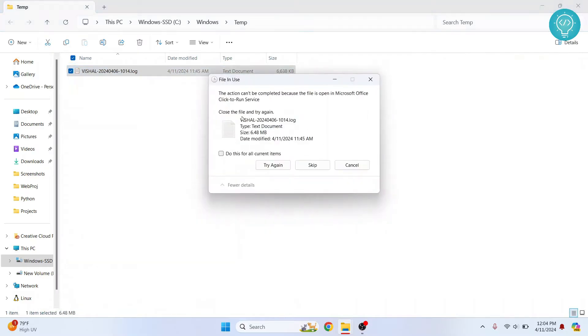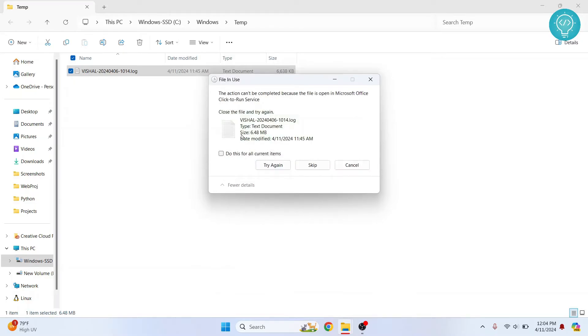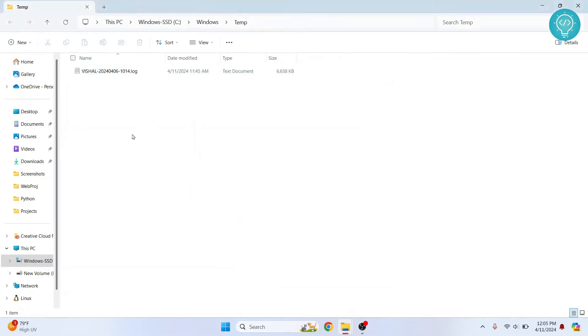And when you see this option, just do this. Click this and click try again. And if you cannot, just click this and skip it for now. OK, so the rest of the files are deleted.